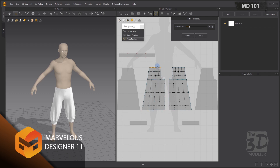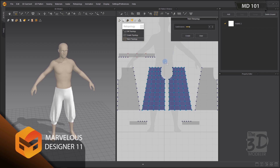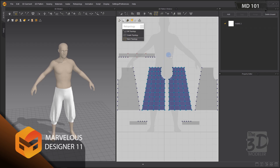Now I have completely covered my pattern with patches and I'm ready to press the Create button to create my topology. Now I have created the topology of the first pattern. I will start editing this topology using the Edit Topology option.